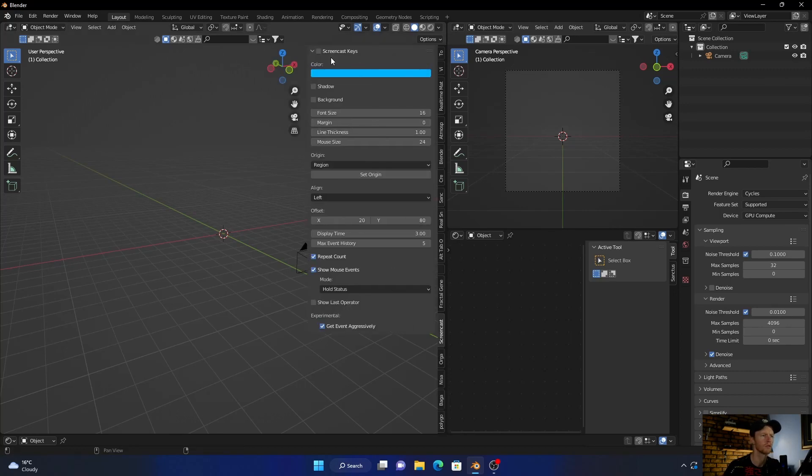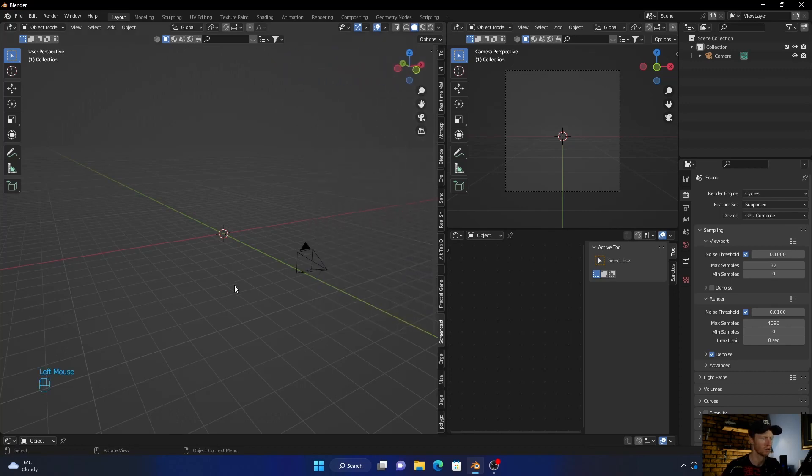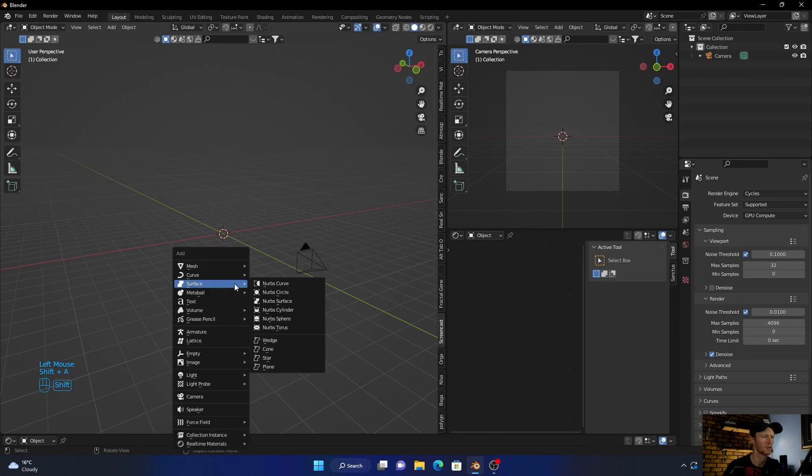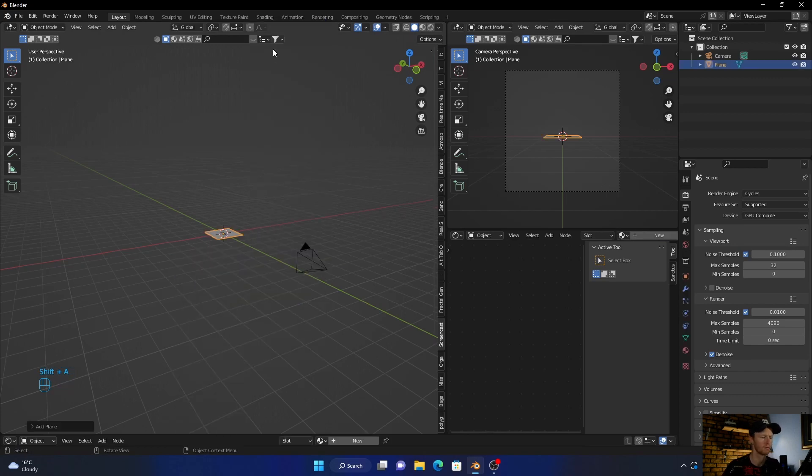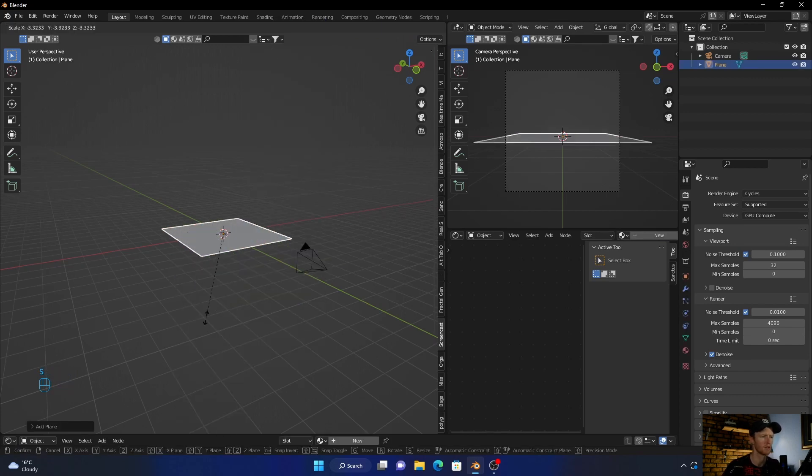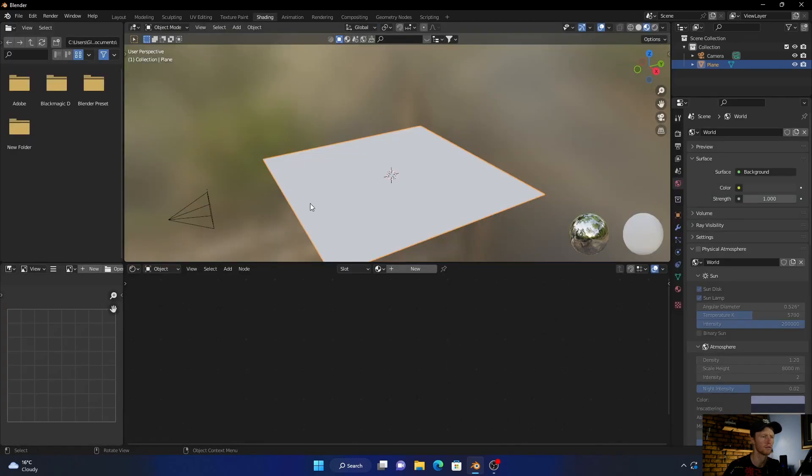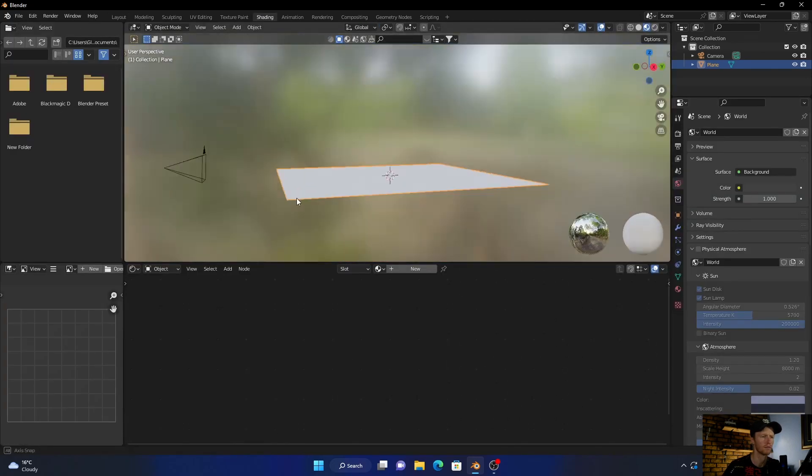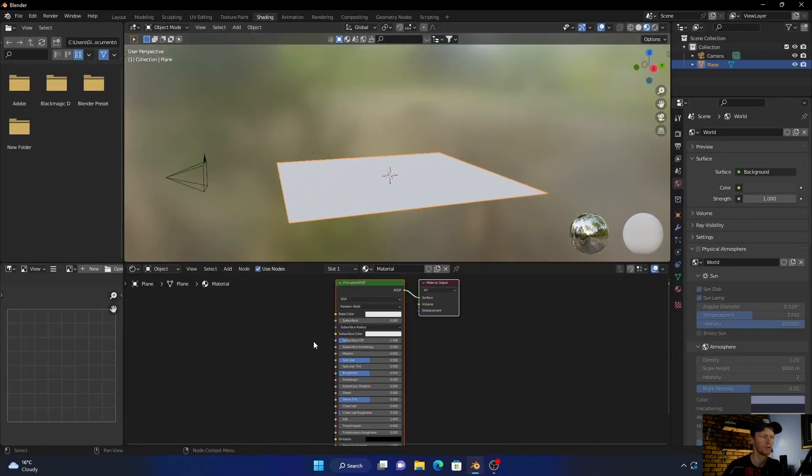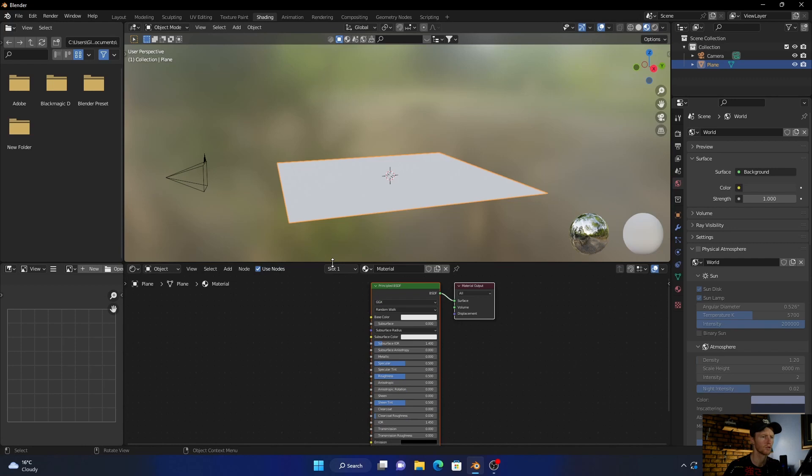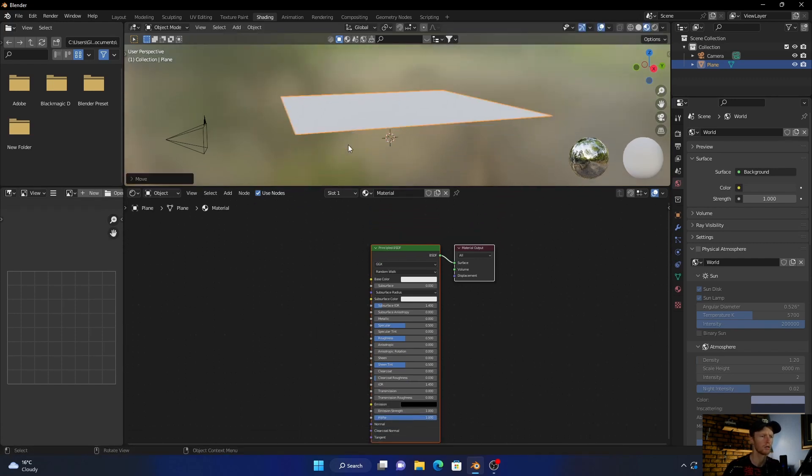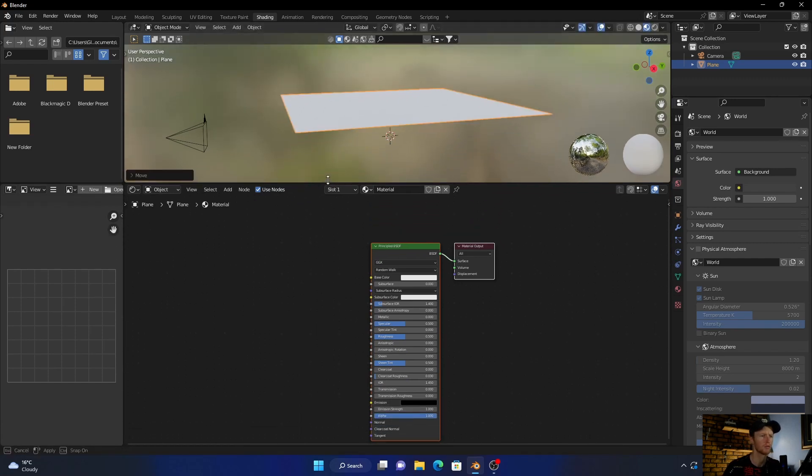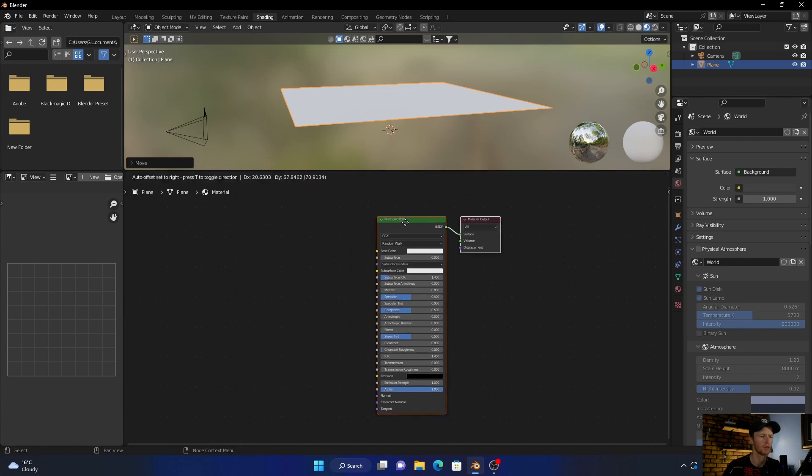Okay, so first thing I want to do is enable this, then go Shift+A, get a plane, scale it up a bit, go into shading, then click New. So let me just bring this up, something like that, perfect.